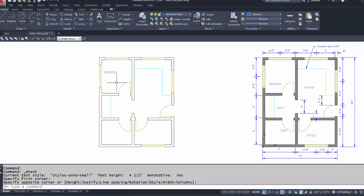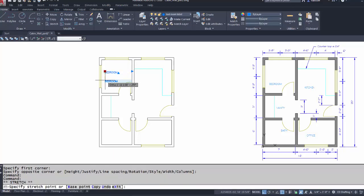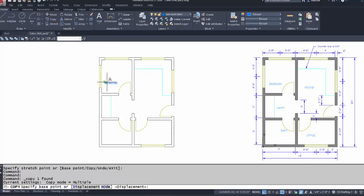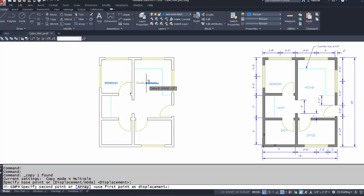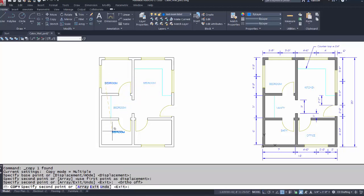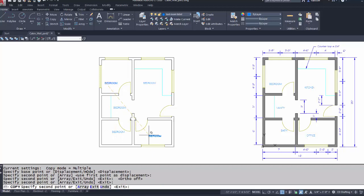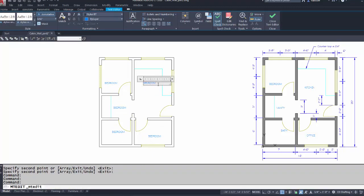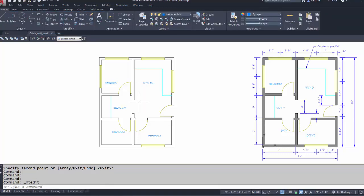All I have to do now is use the Copy command — either on the ribbon or right-click — then just double-click each label and edit the text.